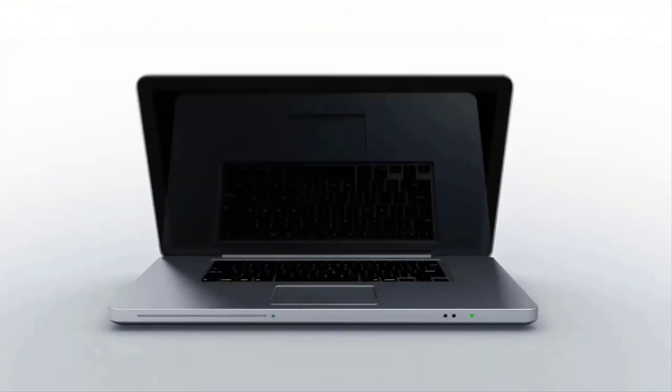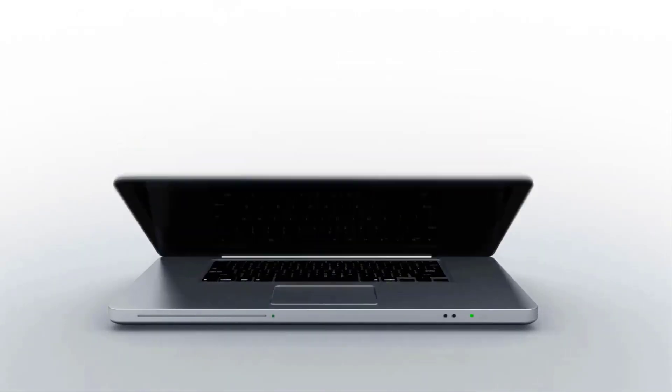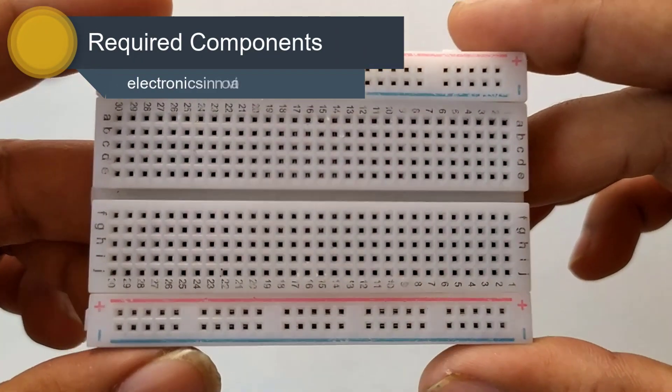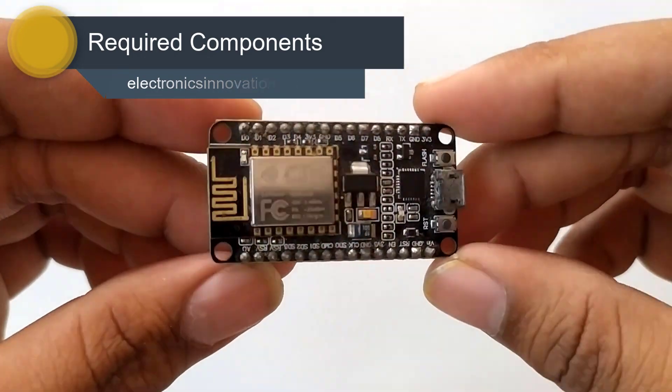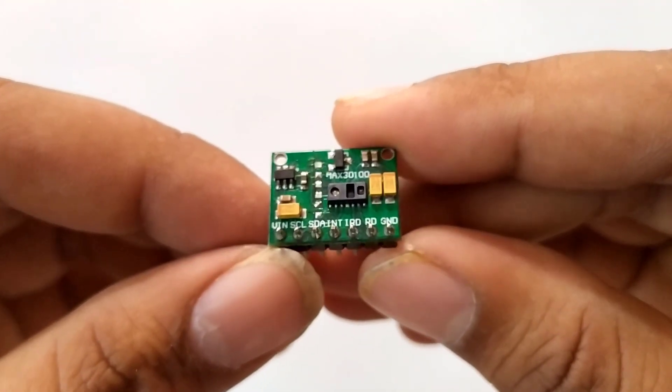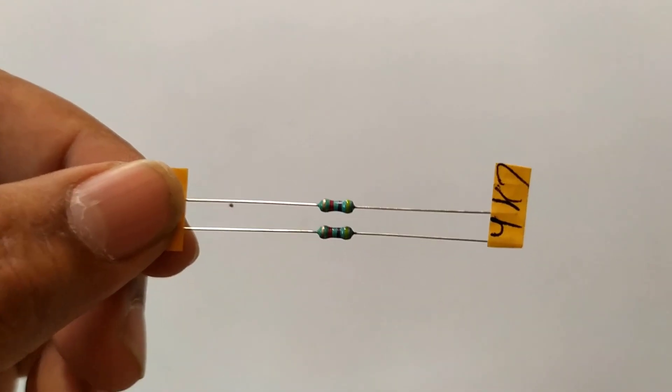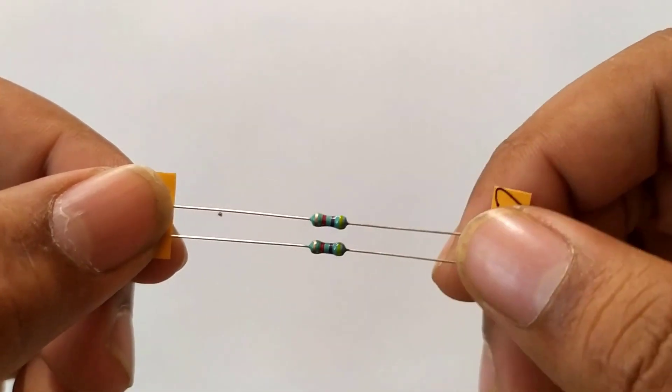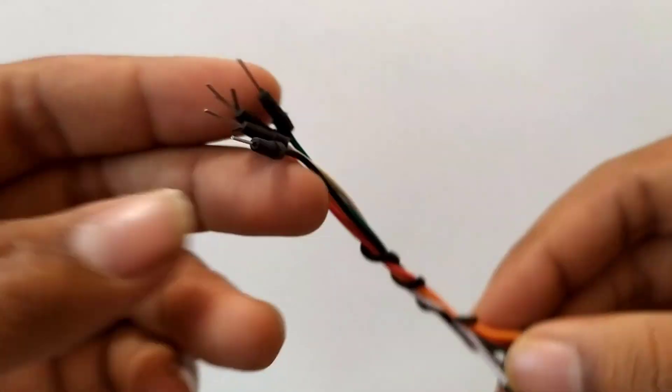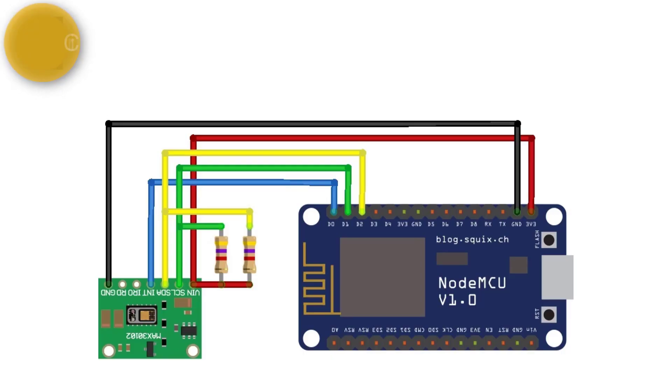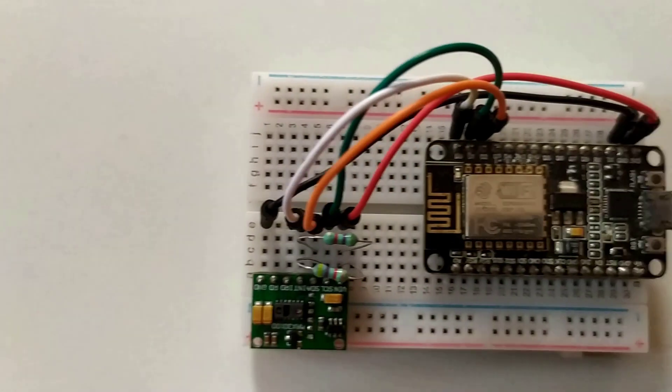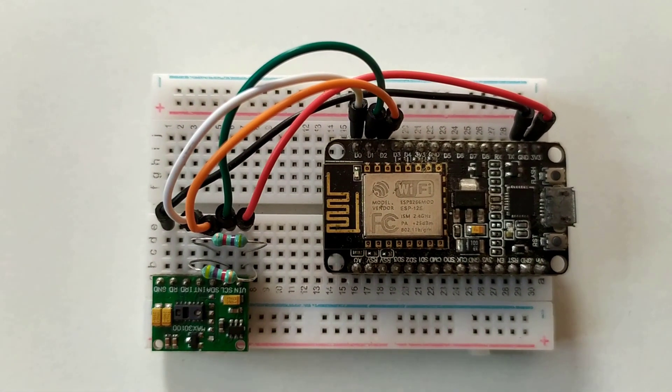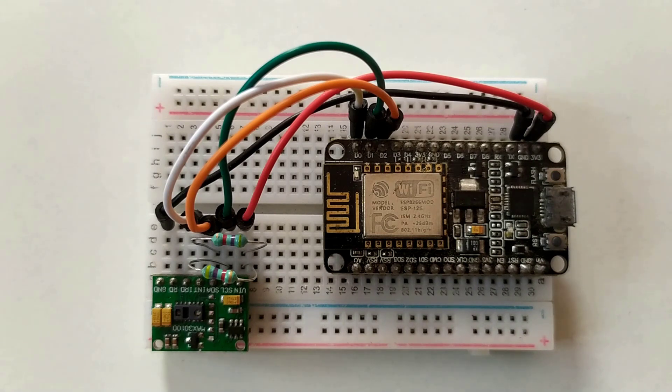Required components: breadboard, ESP8266 module, MAX30100 pulse oximeter sensor, 4.7 kOhm resistors, and connecting wires. Here is the circuit diagram for IoT-based smart patient blood oxygen meter with ESP8266 module. Connect the MAX30100 sensor module with ESP8266 and add two pull-up resistors to the SDA and SCL data lines of the sensor as shown in the circuit diagram.